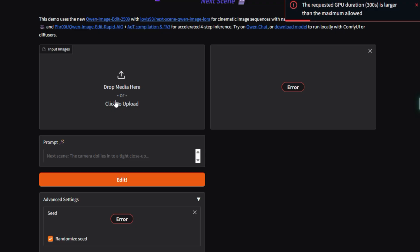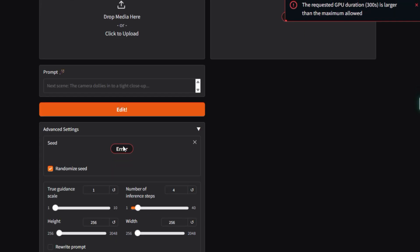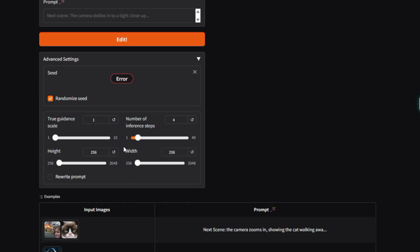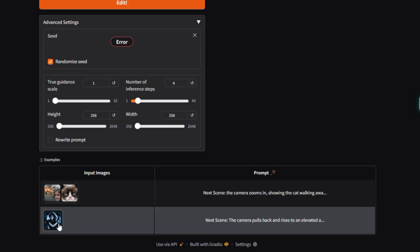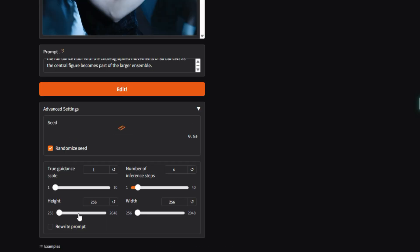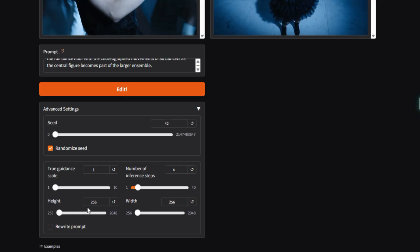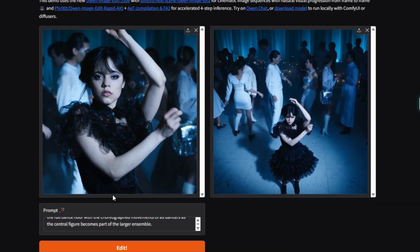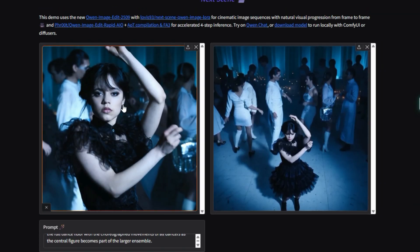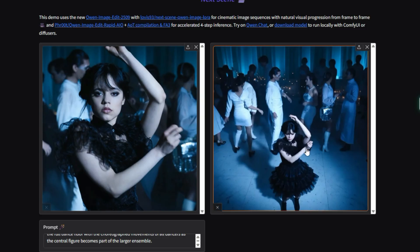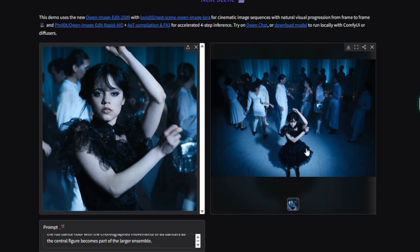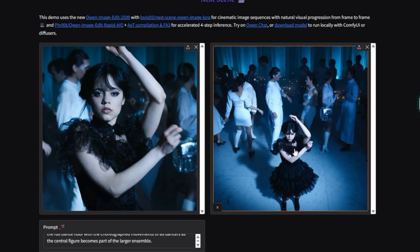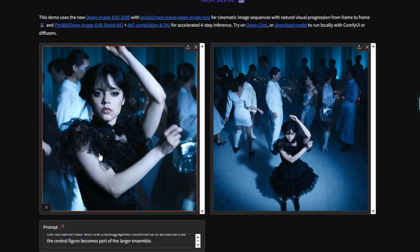The main feature is its ability to create images that follow one another logically, like frames in a movie. You upload a starting image and use a prompt like Next Scene, the camera pulls back to generate a new image that preserves the character's identity, lighting, and overall mood.